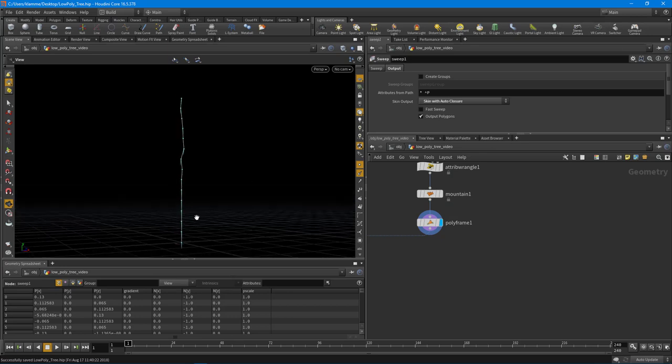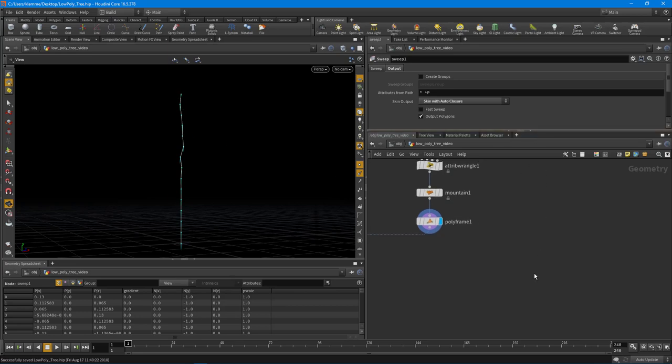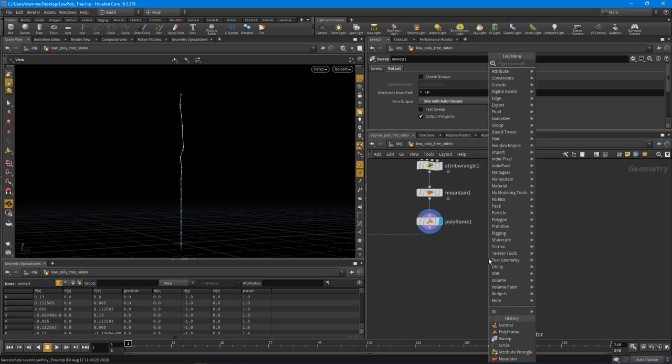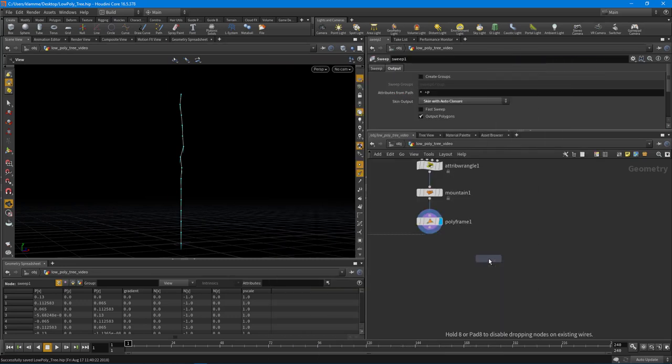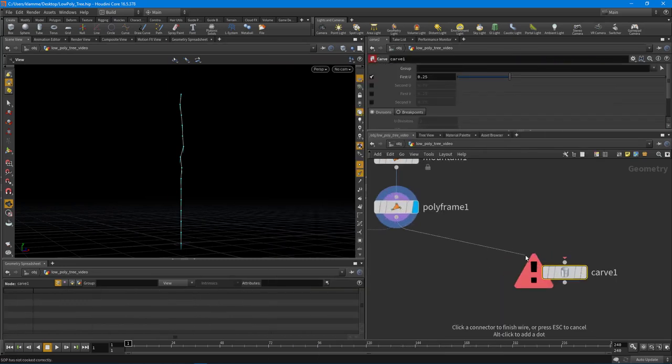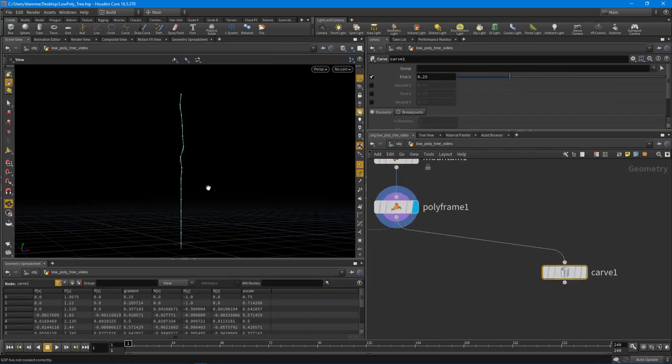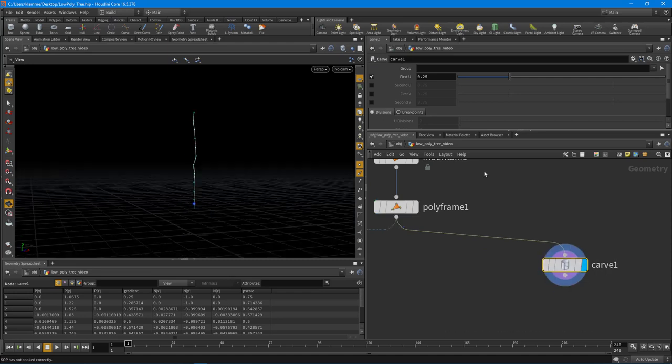All trees are different. Some trees, their branches start really low, some the branches start really high, and they usually always go to the top too. So we need to give that kind of control. So I'm going to drop down a carve node and this carve node will allow me to select an area where the branches will start to grow.